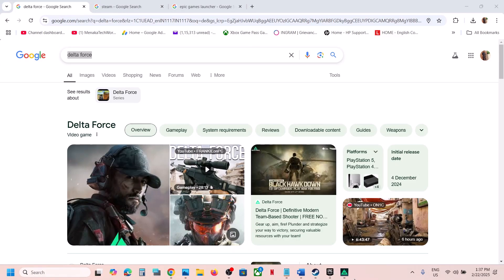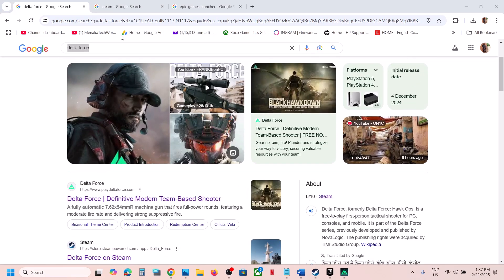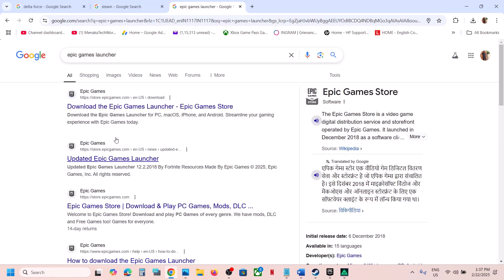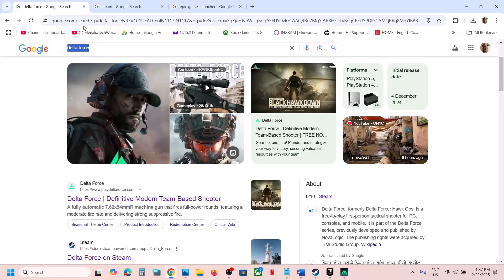Hello guys, welcome to my channel. Today in this video I'm going to show you how to download or install Delta Force Blackhawk Down game on your Windows computer. You can do it from the Delta Force website, you can even install it from Steam, or you can even install it from Epic Games Launcher.